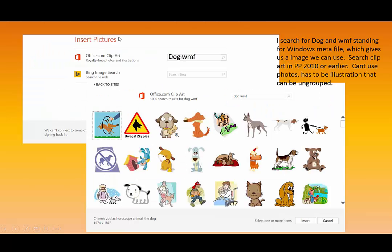Now when you go to Online Pictures, you're actually looking at MicrosoftOffice.com Clipart. And when I did my search, I did it for Dog, and I used a space and put WMF so it would know that I was looking specifically for an illustration and not for a picture.